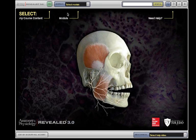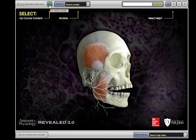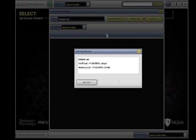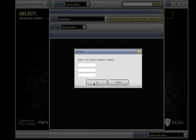To begin, select the My Course Content button. To enter the course content code from your instructor, click the Add Delete button and then the Add List button. Enter the code and click OK.